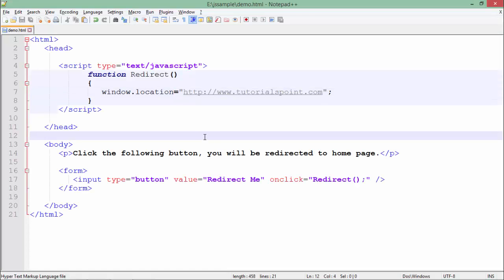I can also do that on a particular timeout basis. As you may have seen, like when you get a particular page, you will be shown some ads and after that particular time, after some particular time like maybe 5 seconds or 10 seconds, the actual site means it will automatically redirect you to the actual website after that advertisement.